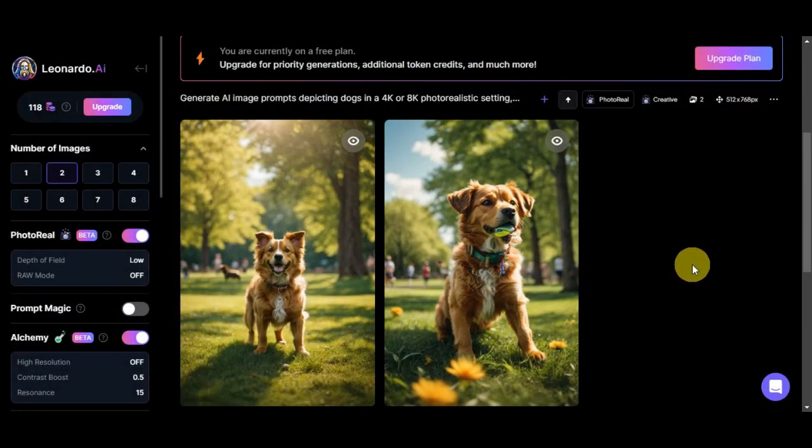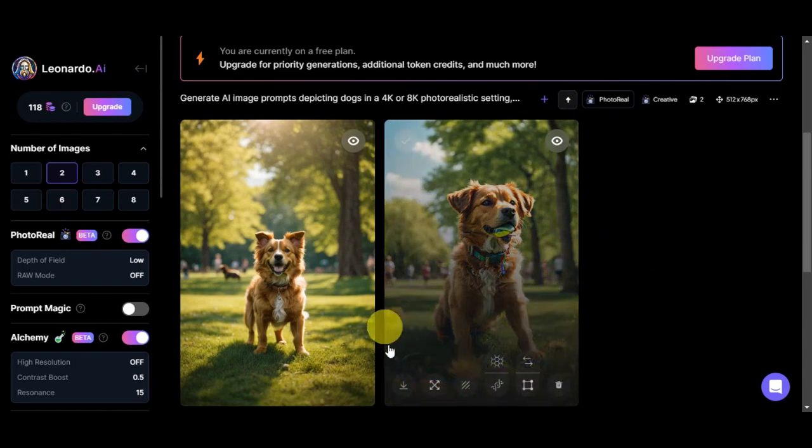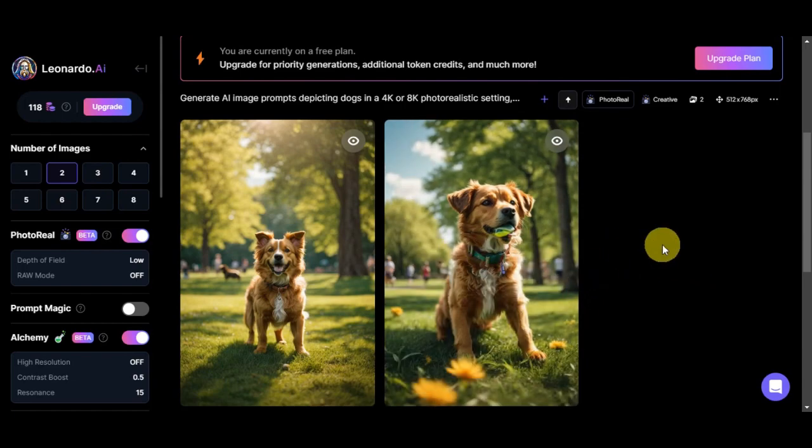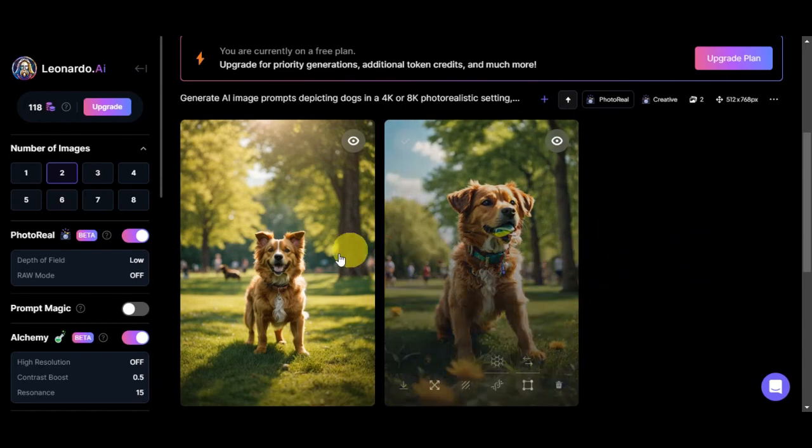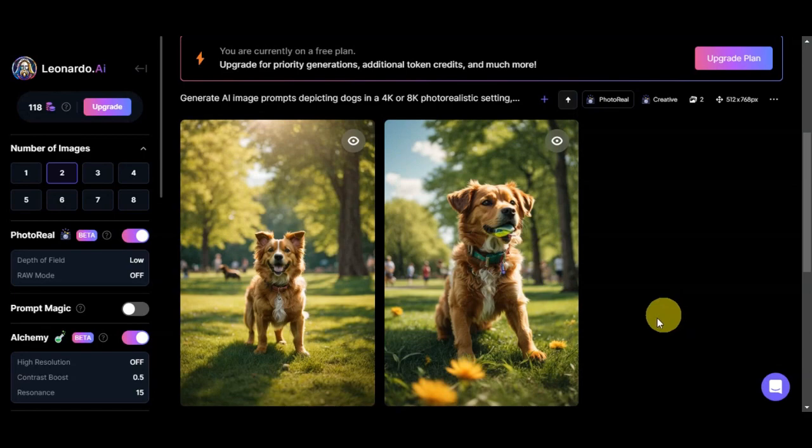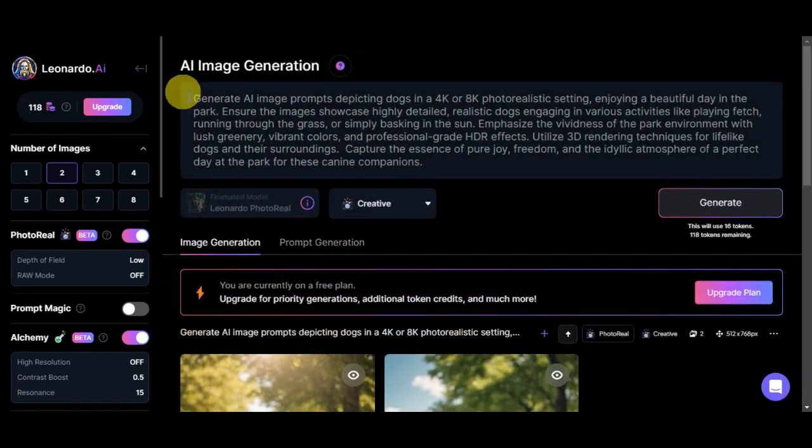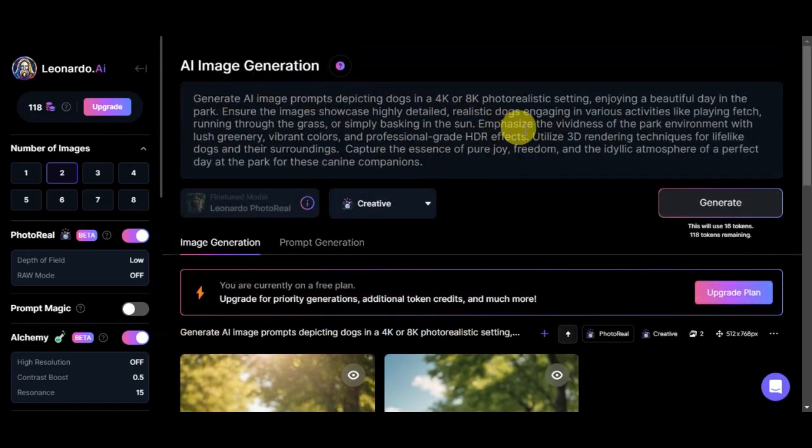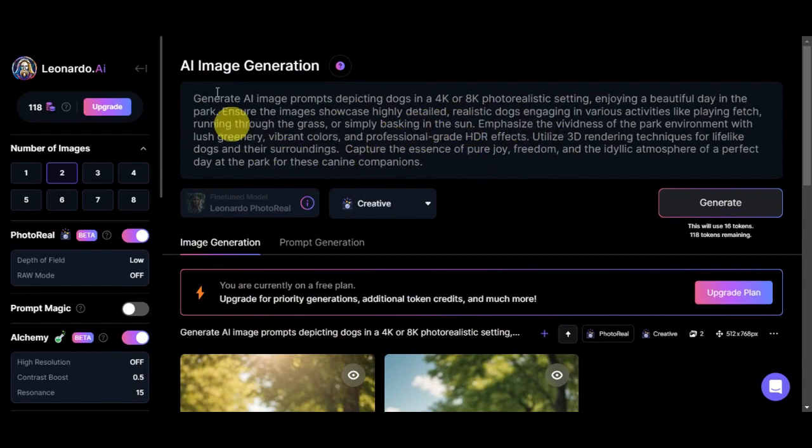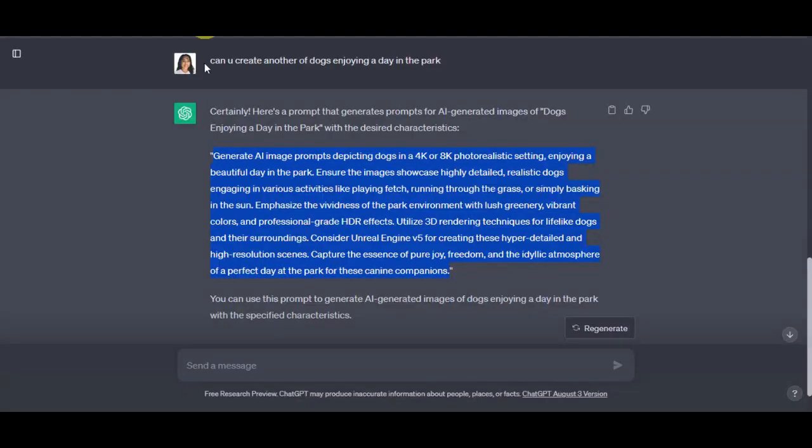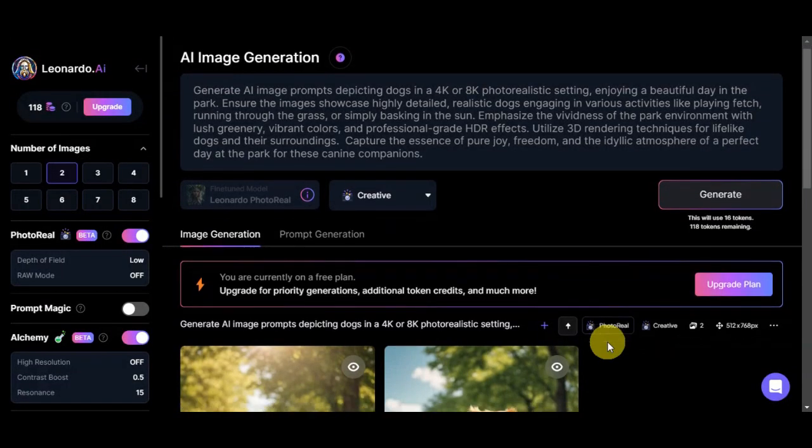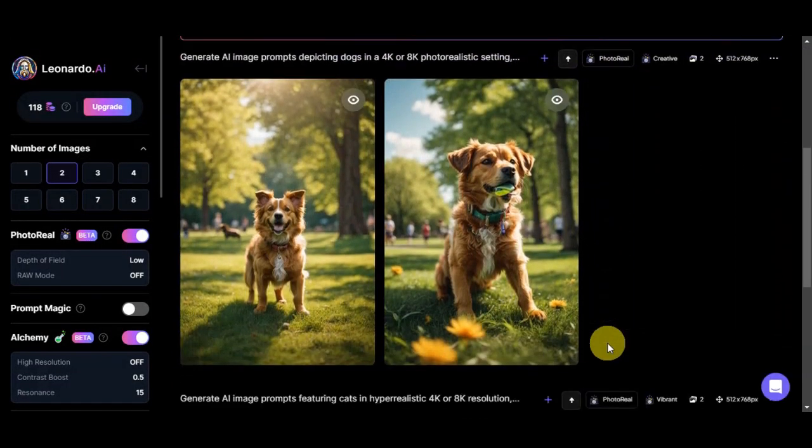So the combination of the right keywords and the power of the Leonardo AI Photo Reel update can produce really breathtaking results. To make it even easier for you, you could just copy the prompts that I have added here so that you could also create your own, or ask ChatGPT here to create or generate it for you to make it easier.